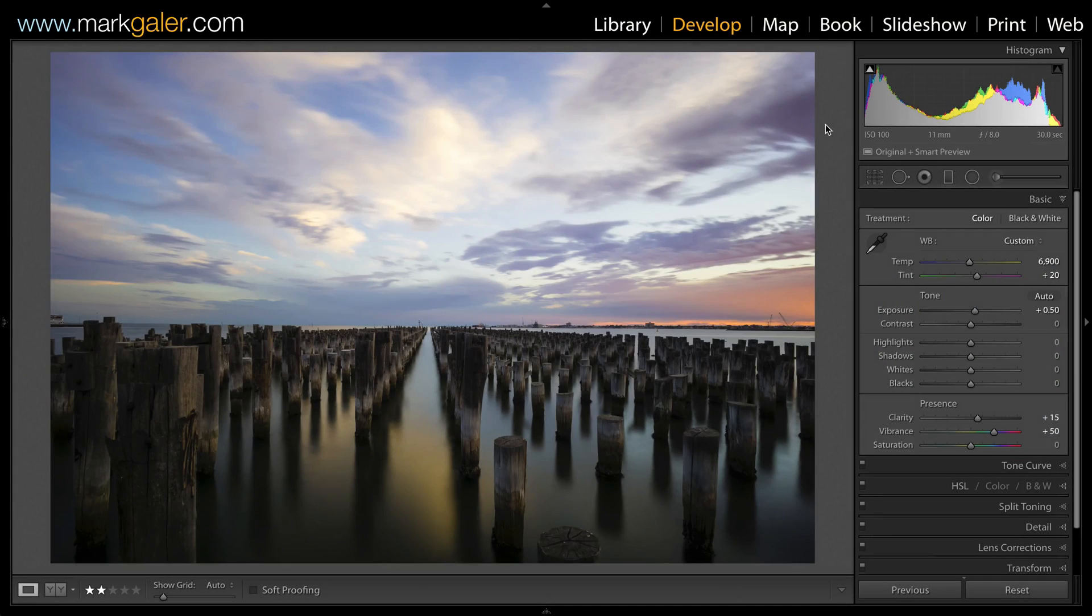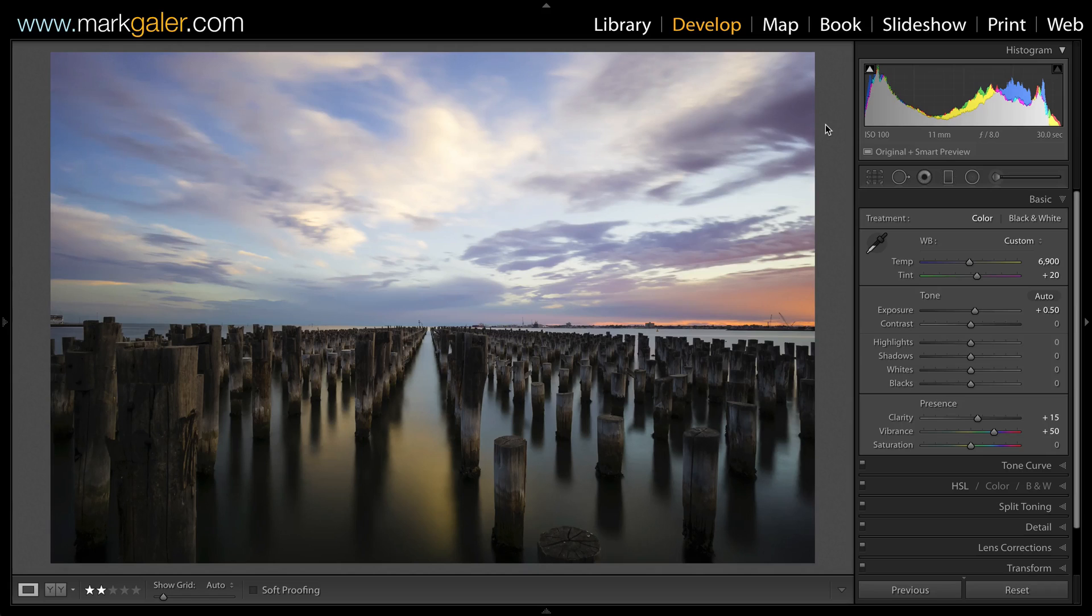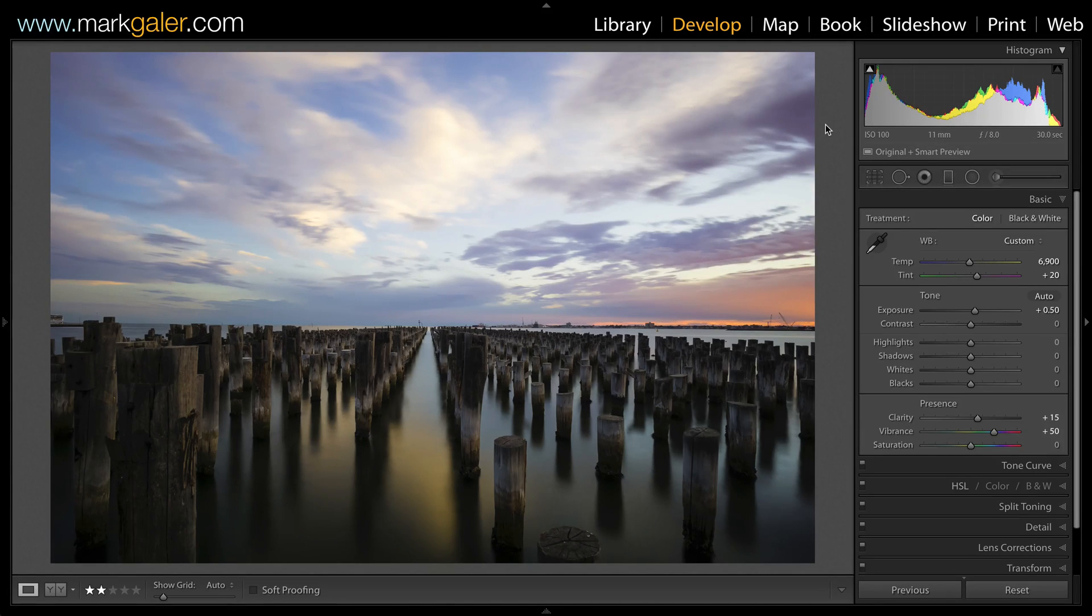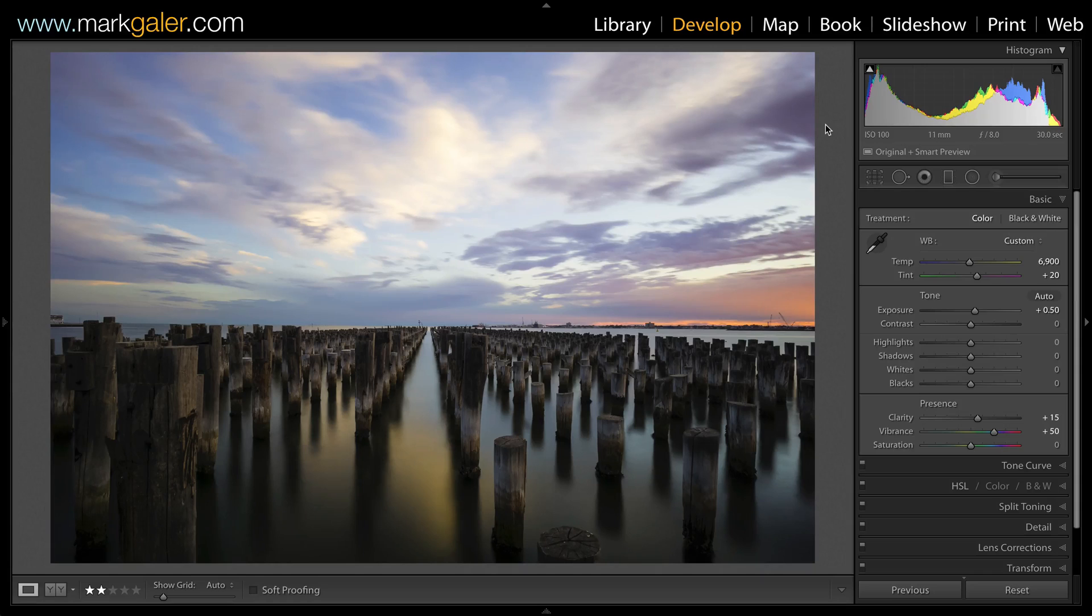Hi, I'm Mark Gaylor for markgaylor.com and today we're going to apply some graduated filters inside of Lightroom's develop module.